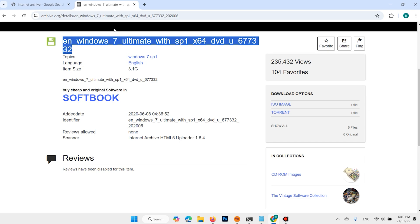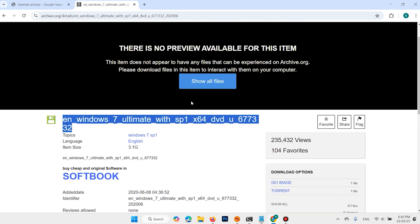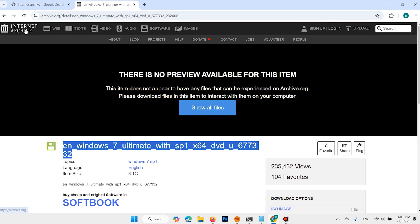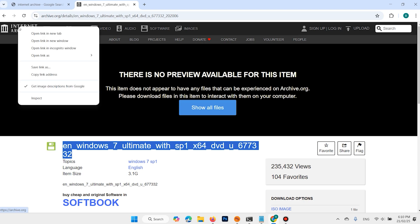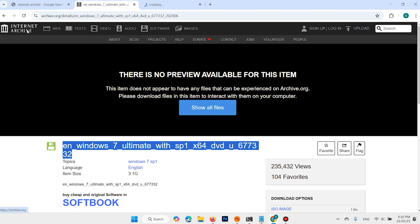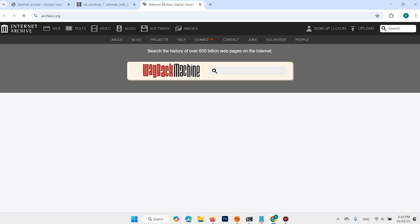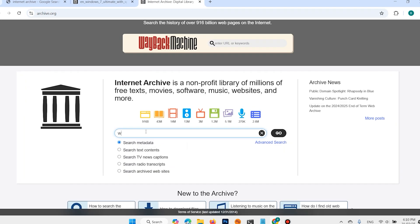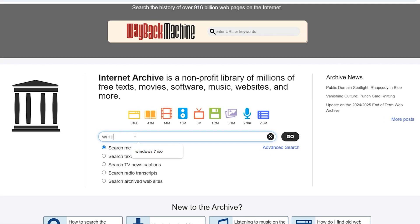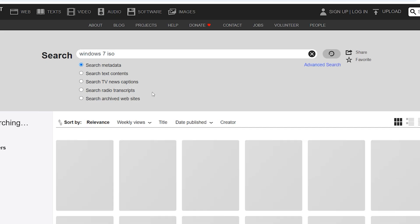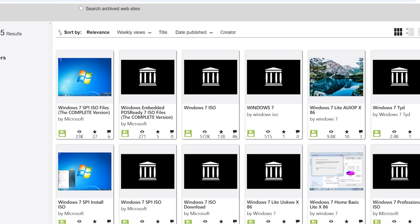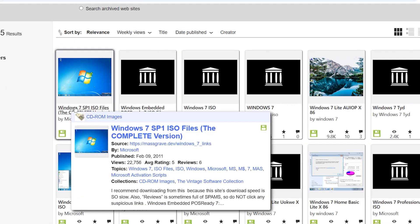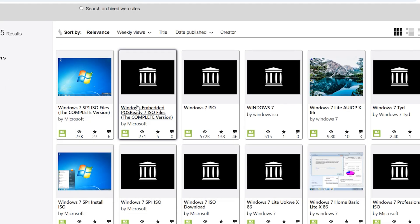If this version is not compatible with your computer, then open Internet Archive website. Here, search Windows 7 ISO and hit enter. In this website, different versions of Windows 7 are available.